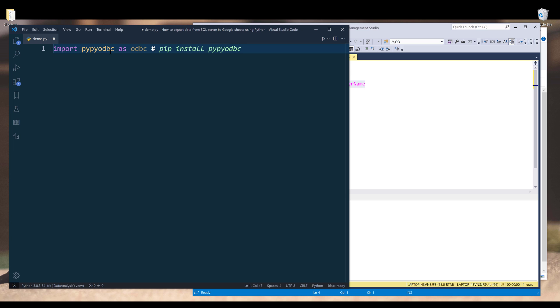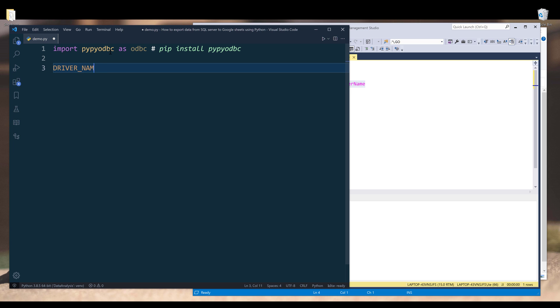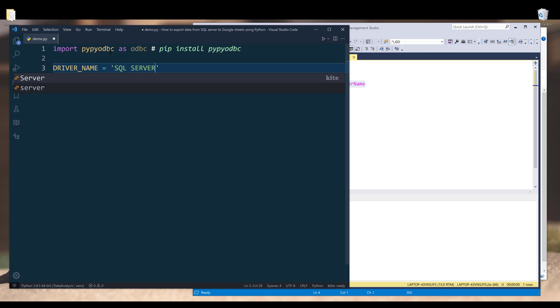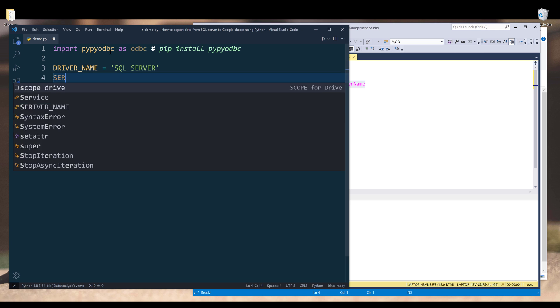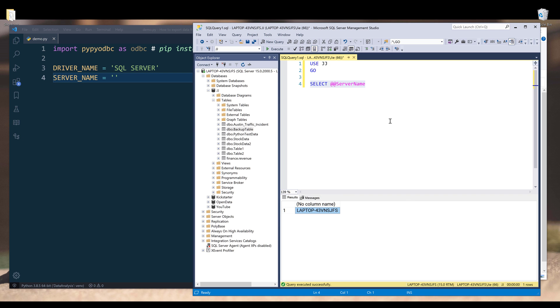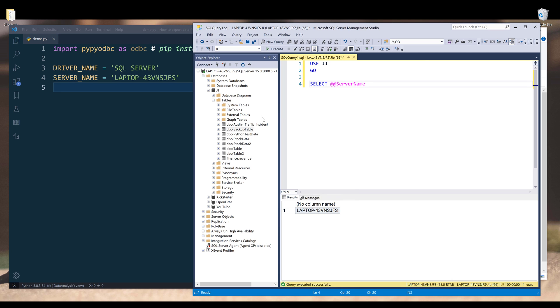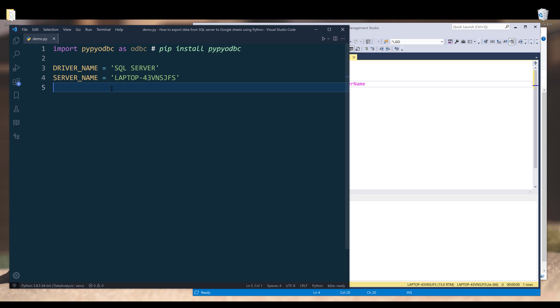Next, we need to create the driver name and server name as well as the database name. For the driver name is going to be SQL Server. For the server name, it's going to be the server name that we retrieve from this server name statement. I'm going to copy my server name and assign the name to server name variable. Then we need to figure out which database want to access. In my database, I have several databases.